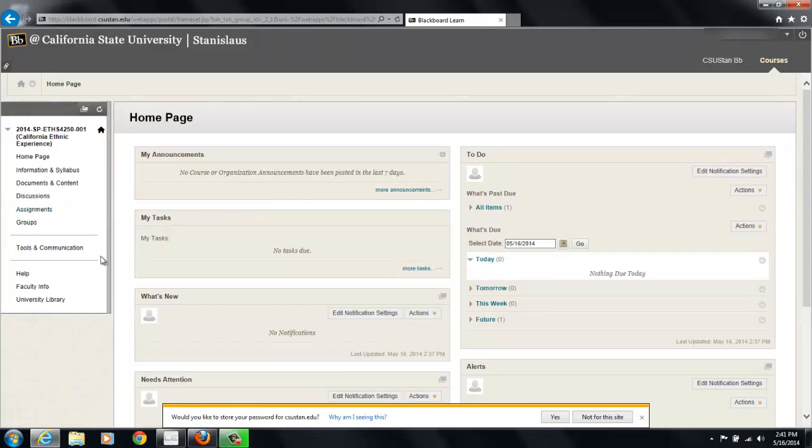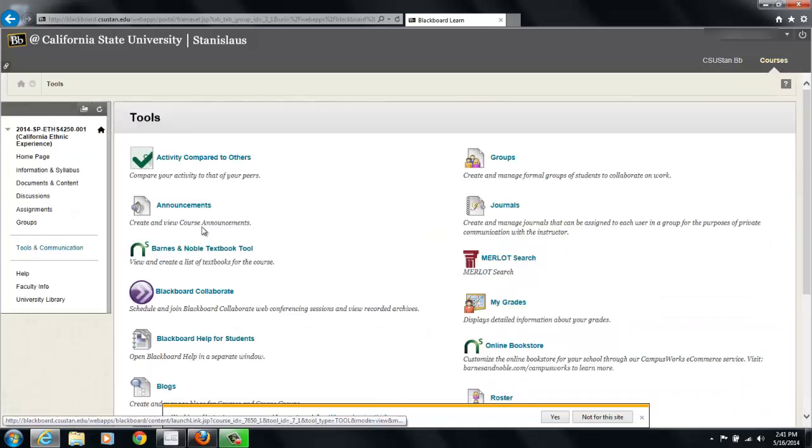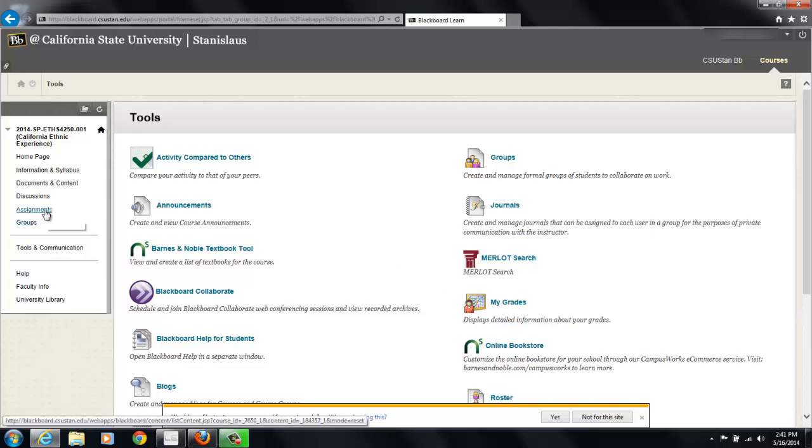Professors can use it for everything from posting the syllabus to posting grades, to having you take tests, to turning in paperwork and assignments through Blackboard. Some professors literally use it for everything.